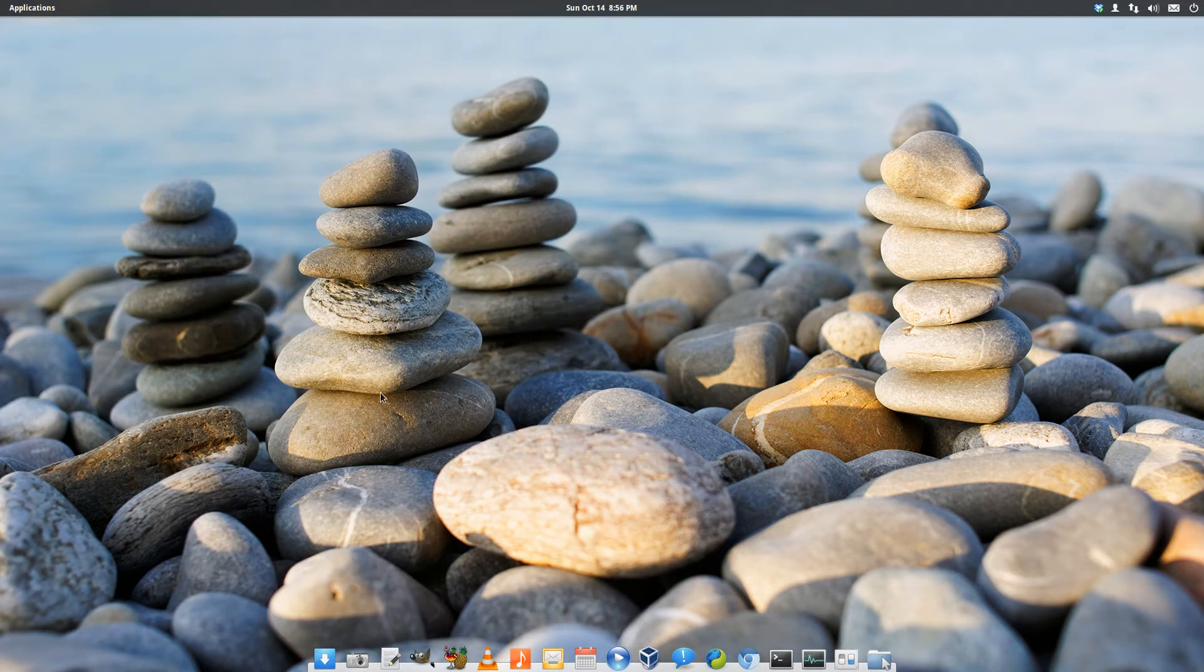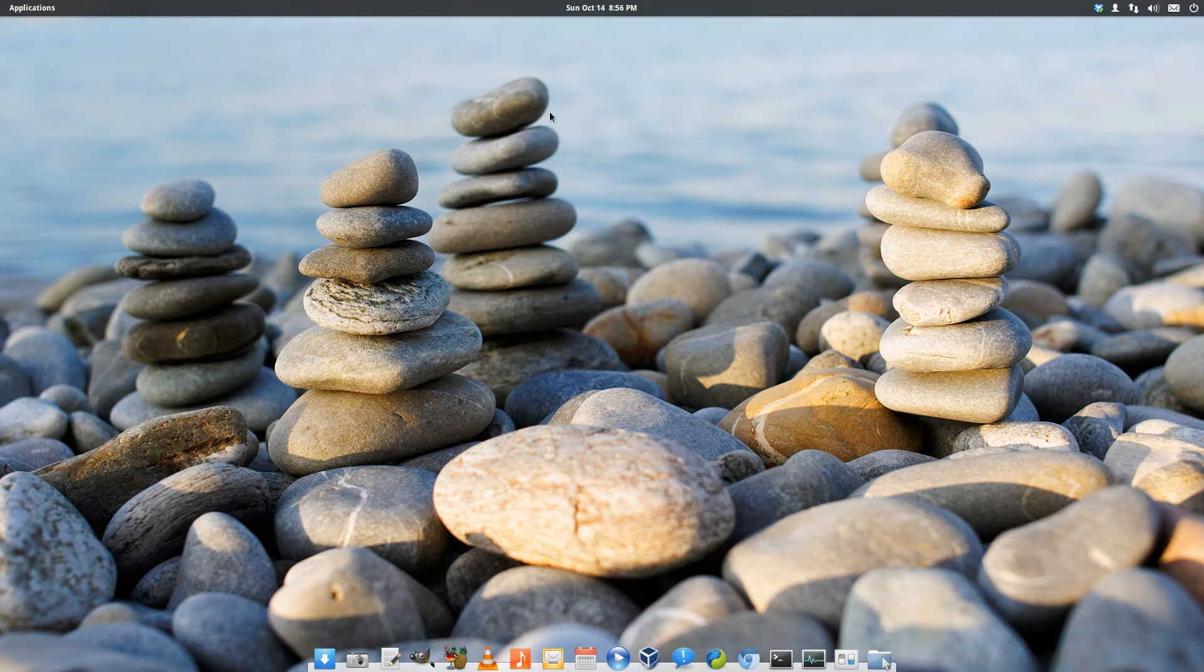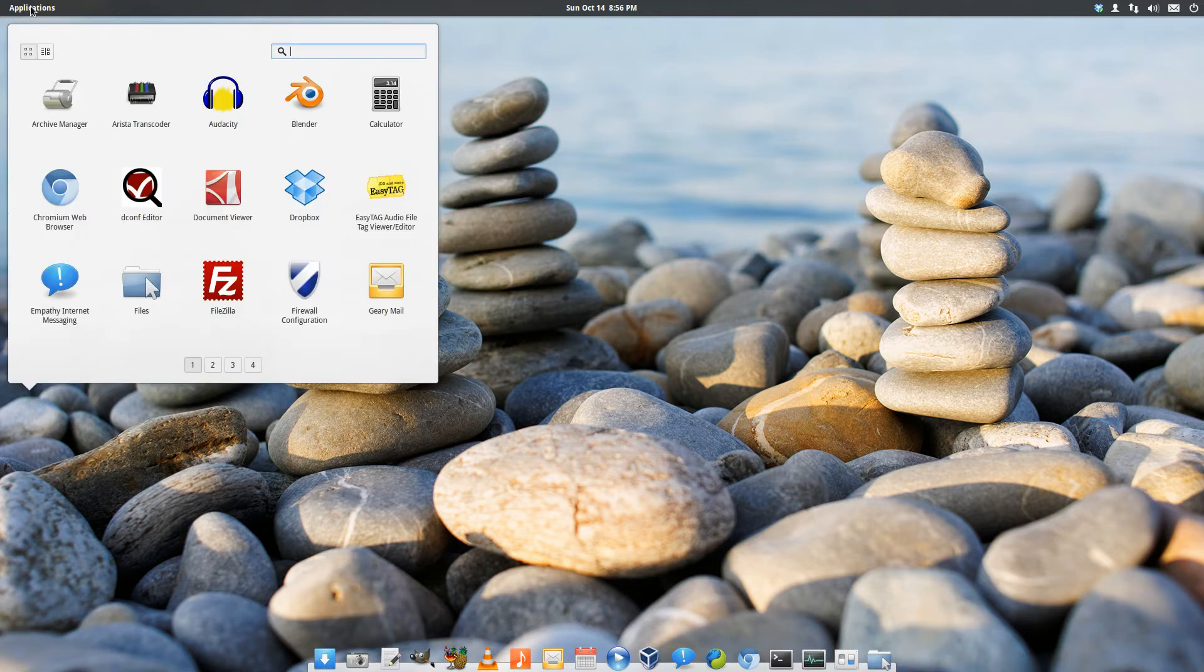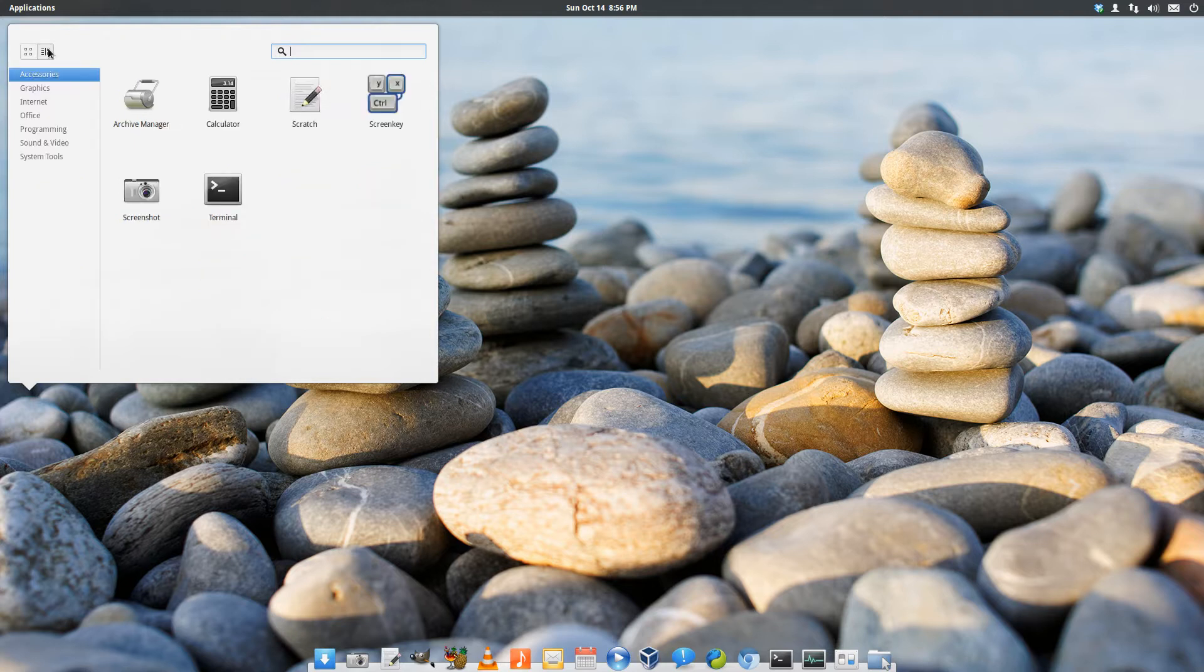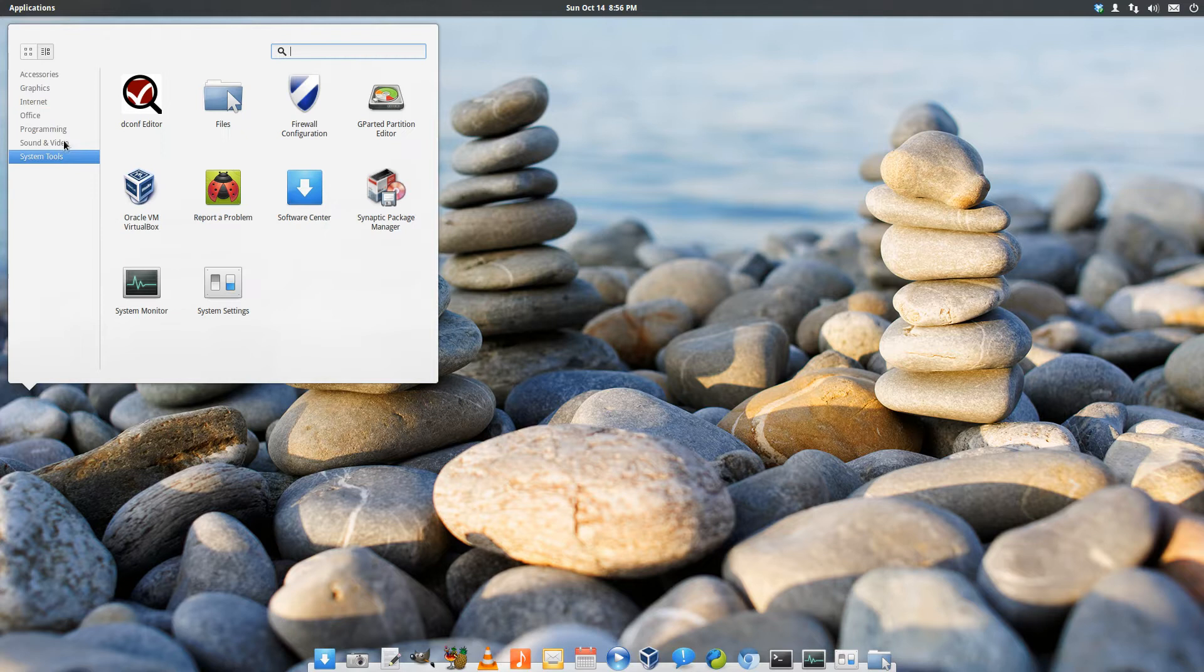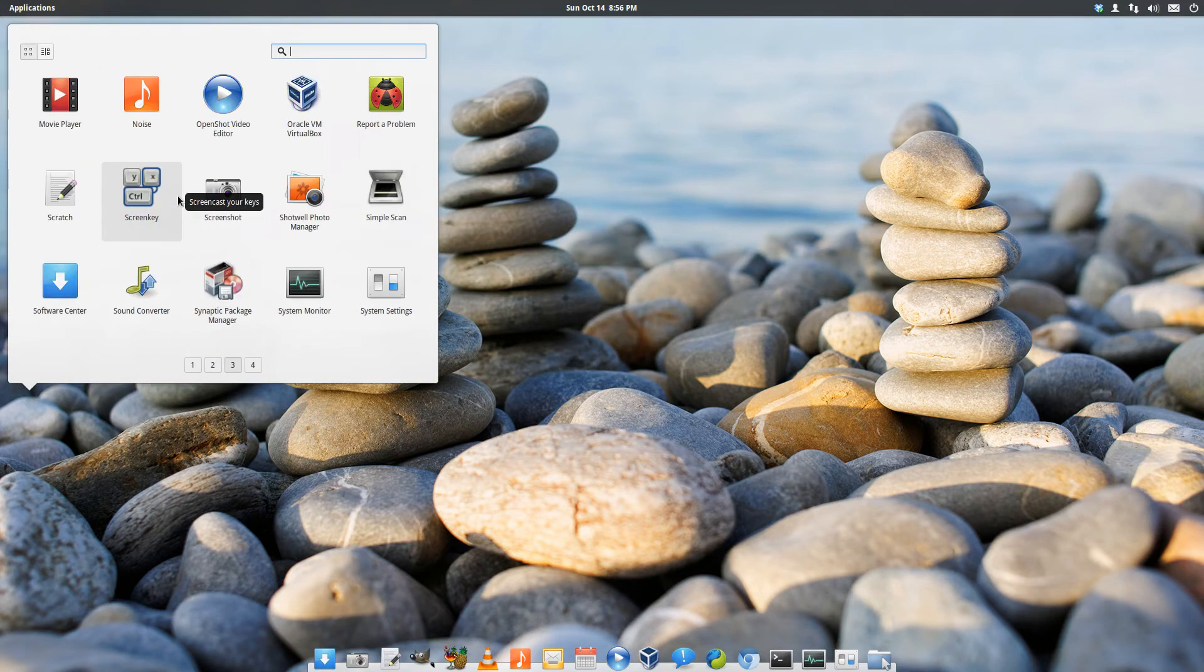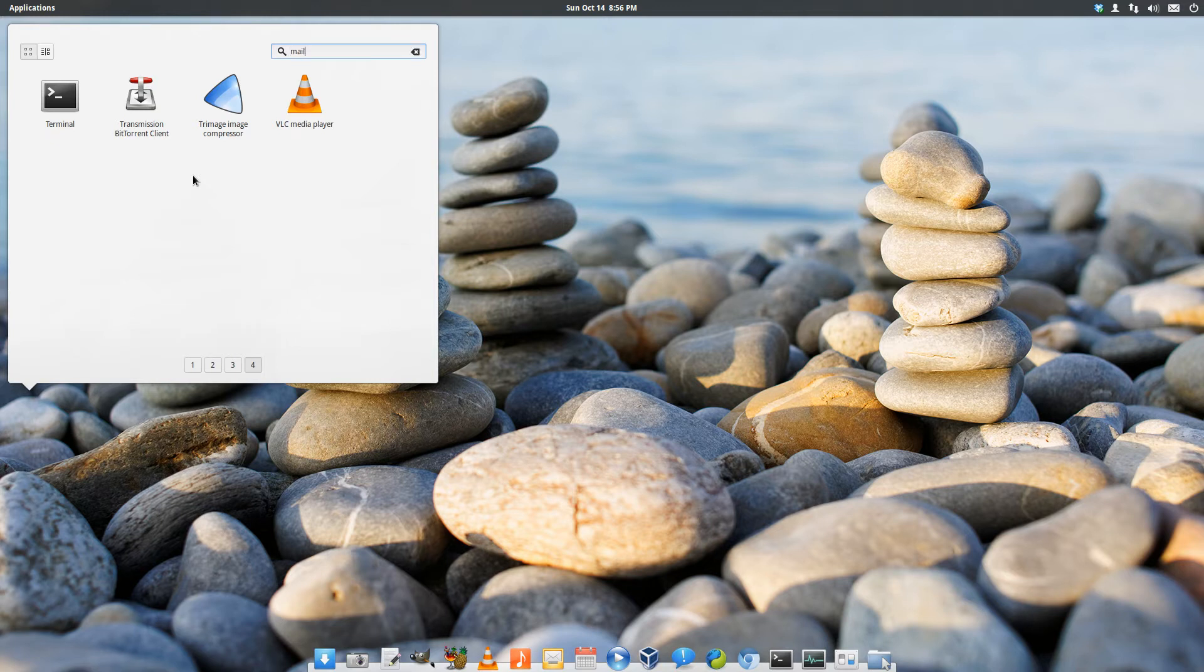So Luna is built off of Ubuntu 12.04, long-term support release. It has its own custom Pantheon shell, which is what's running here right now, which is built on top of GNOME 3. Right now this is your application launcher or application menu. It is called WingPanel, so you can break things down here by category. You can scroll through them one page at a time, or you can do a search.